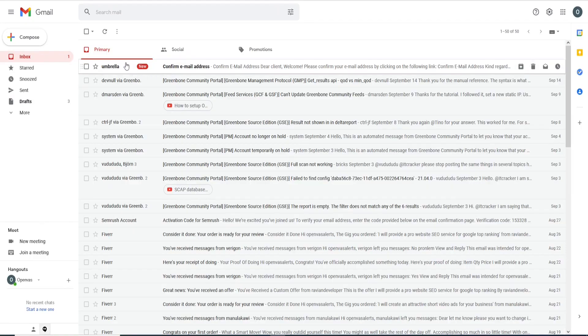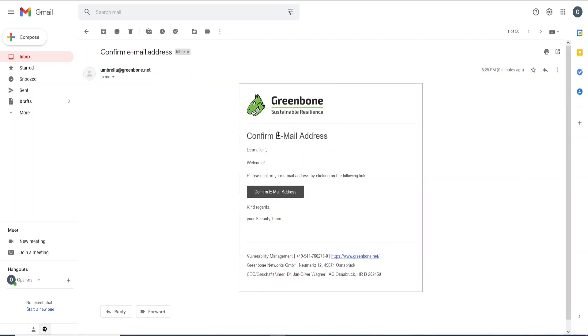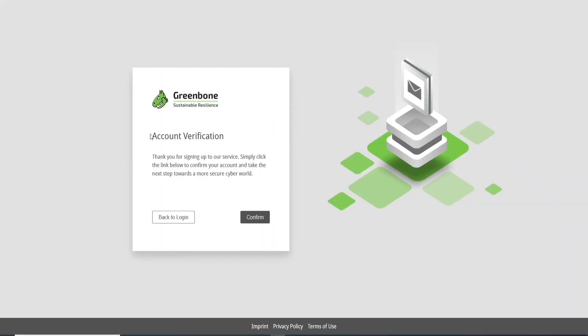As you can see here, you will receive an email from Greenbone. Let's go ahead and open. And here I need to confirm. Dear client, welcome. Please confirm your email address by clicking on the following link. Let me confirm it. Just click here and it will open another tab.